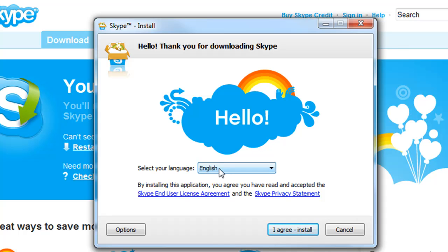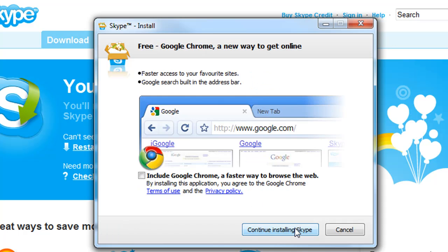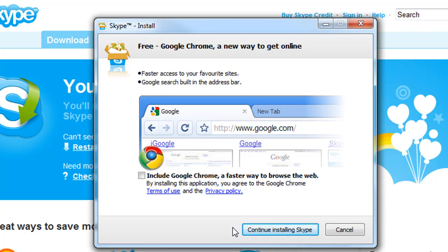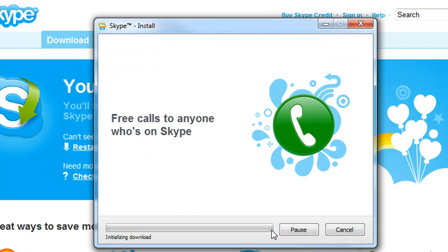Choose your language and agree and install. And if you want, you can include Google Chrome. Normally with installation of any program they have these things turned on and you have to turn it off. I already have it installed, so just double check that and make sure it's checked on or off, whatever you want, and then continue installing Skype. This part can take some time.